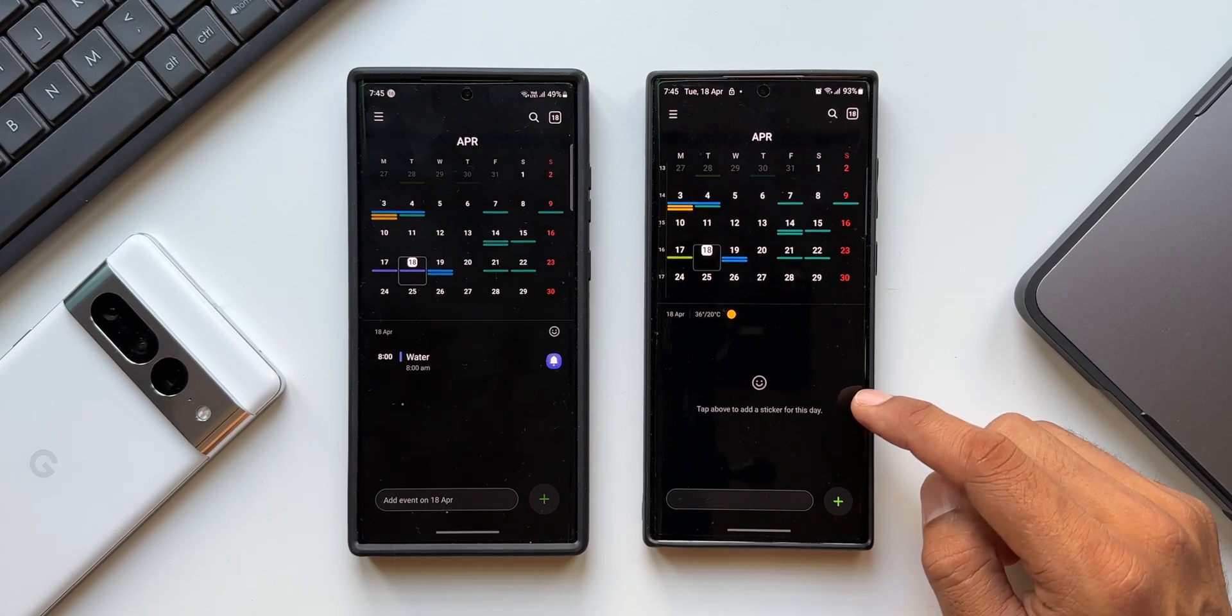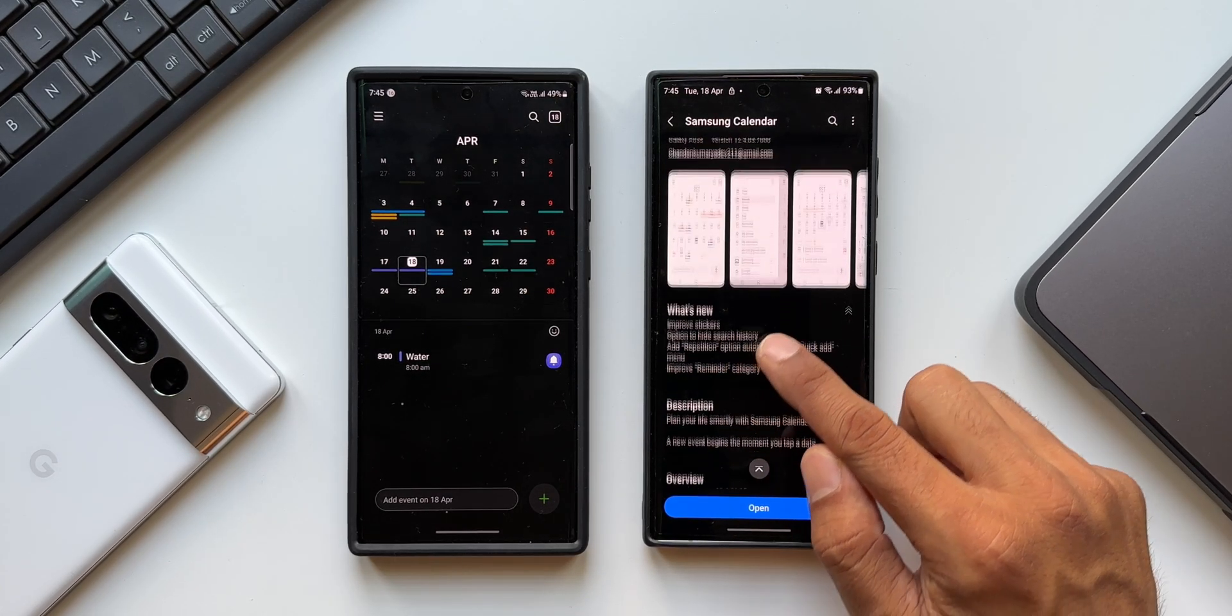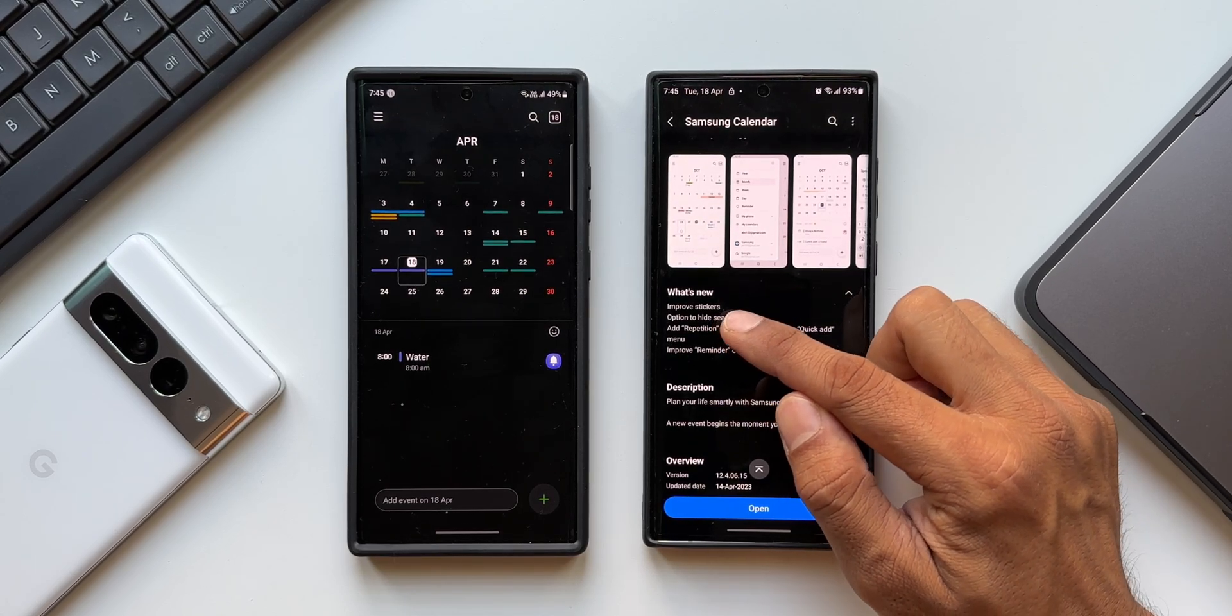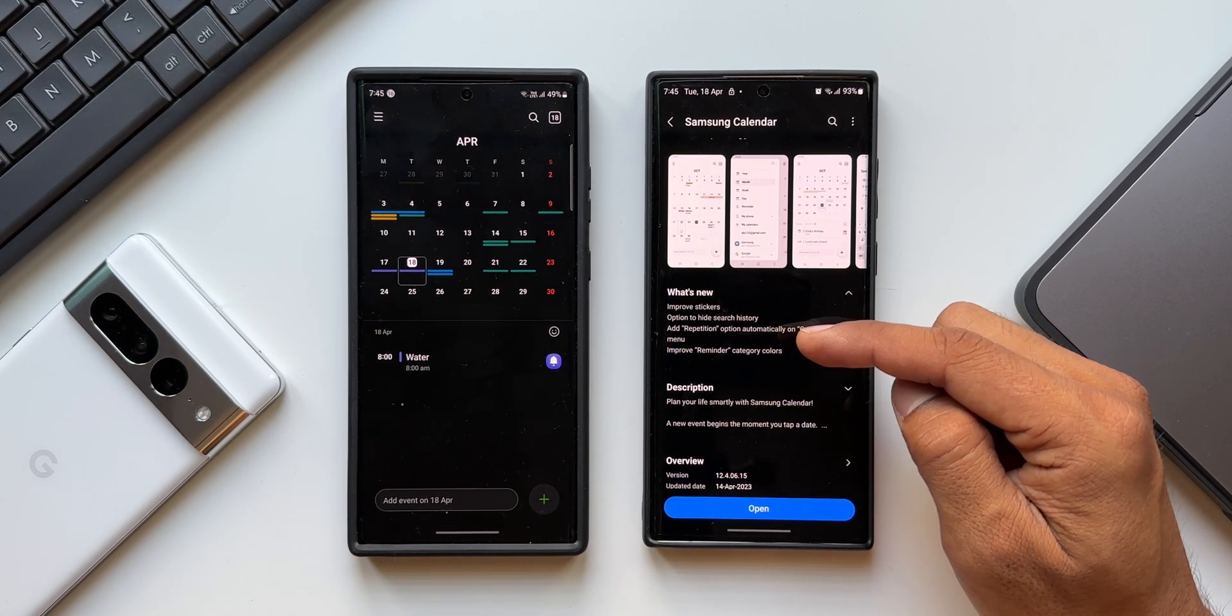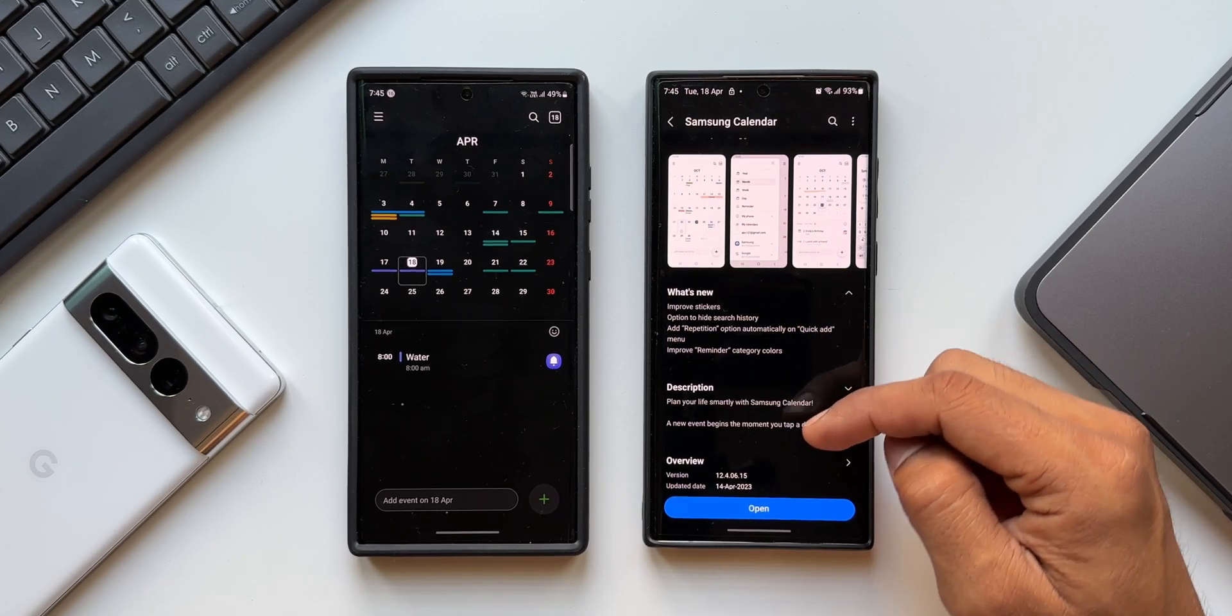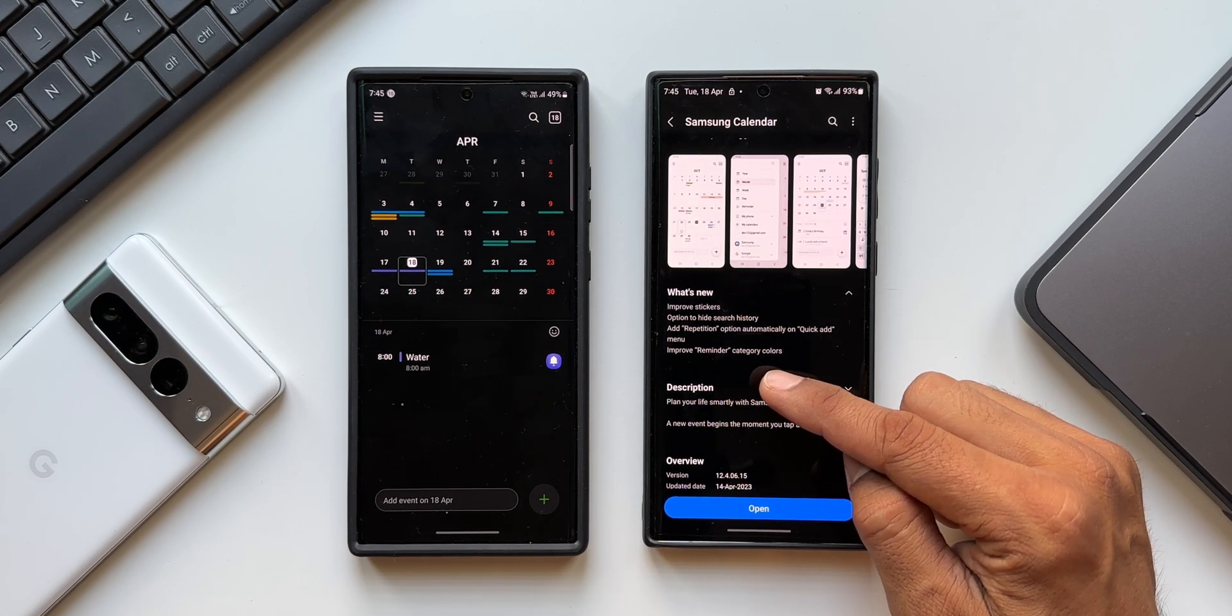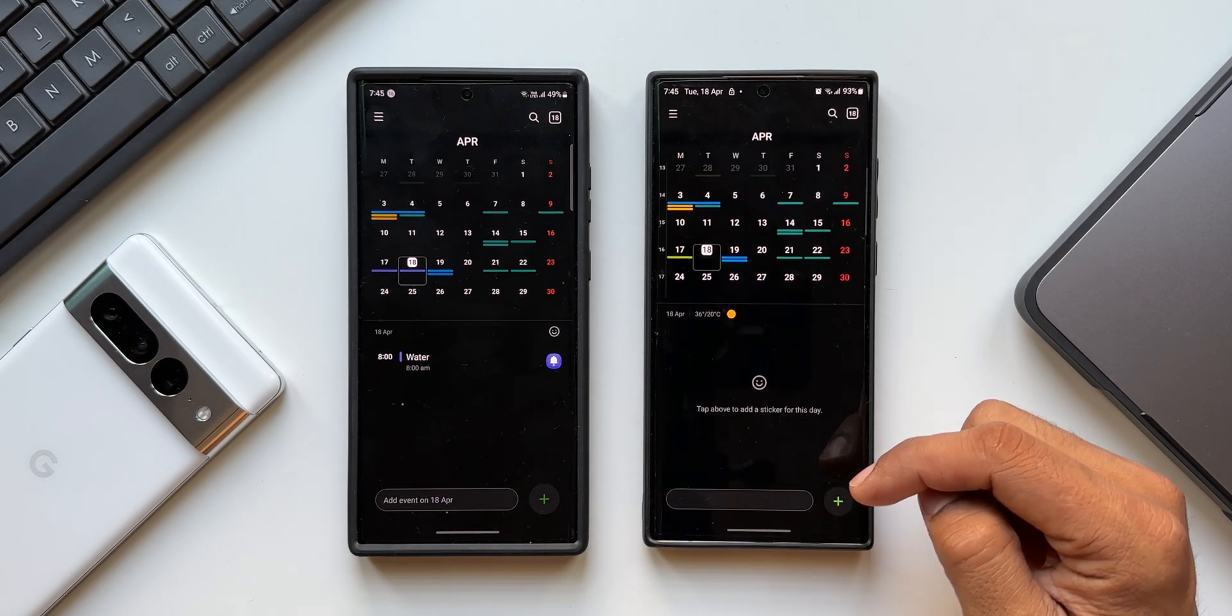Now in the change log there are about four points mentioned and I was able to figure out a couple of them. The first one says improved stickers, then we have option to hide search history, add repetition option automatically on quick add menu, and improve reminder category colors. When it comes to improved stickers I'm not able to see any changes.